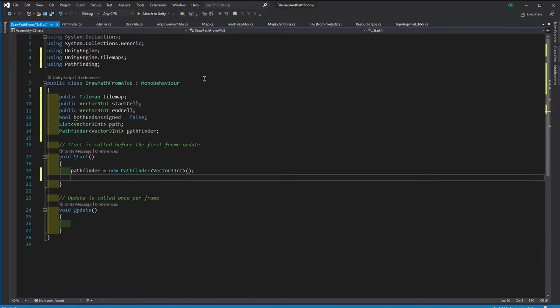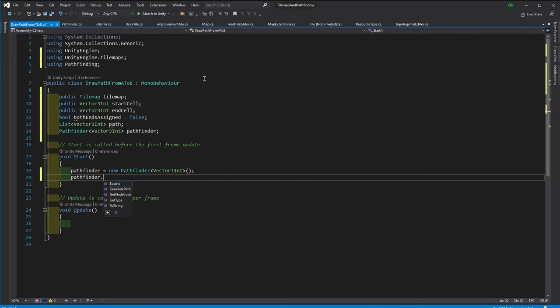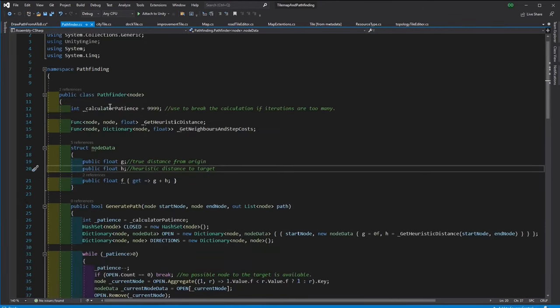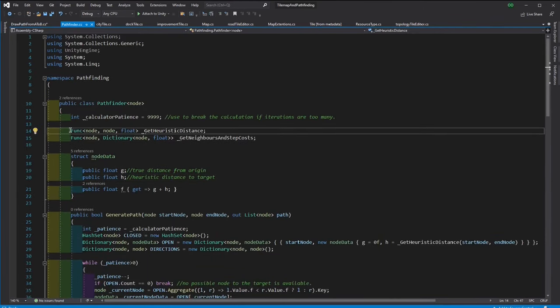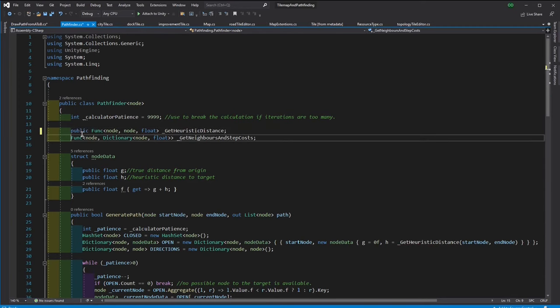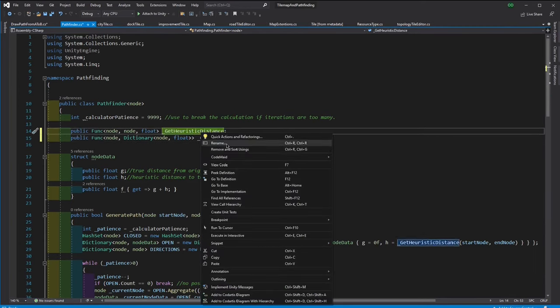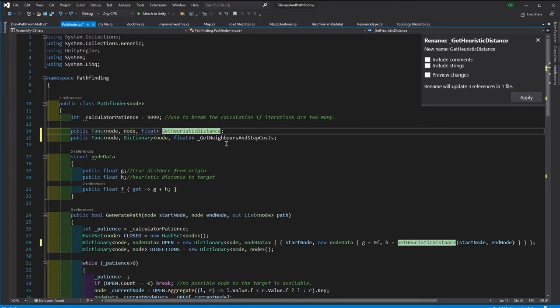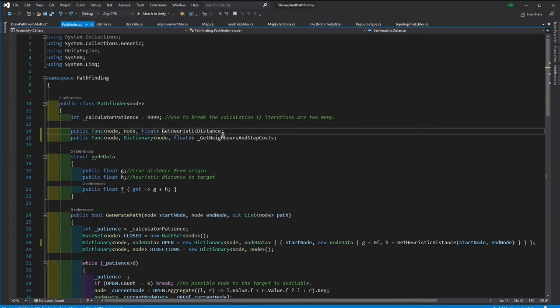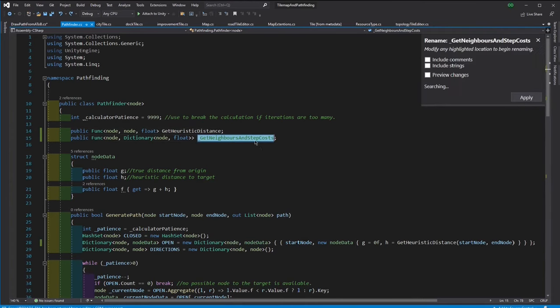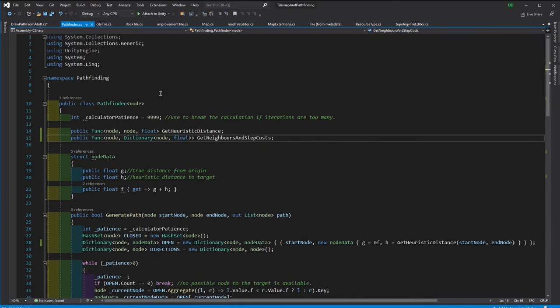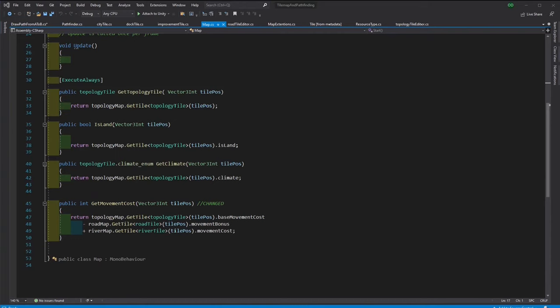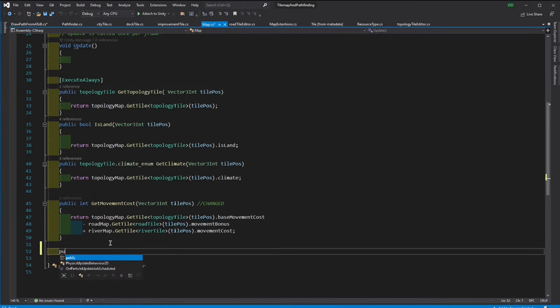We will also need to assign the getHeuristicDistance and getNeighbors and stepCost functions. Since it's easier to access them directly, let's make them public in the pathfinder script.